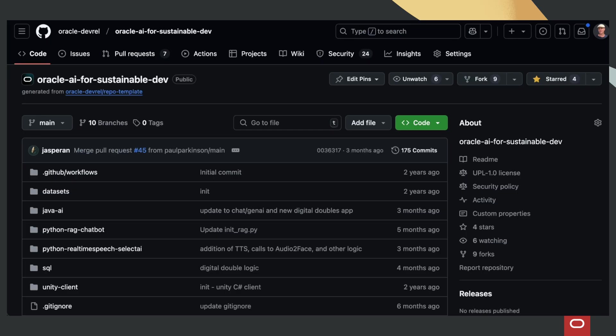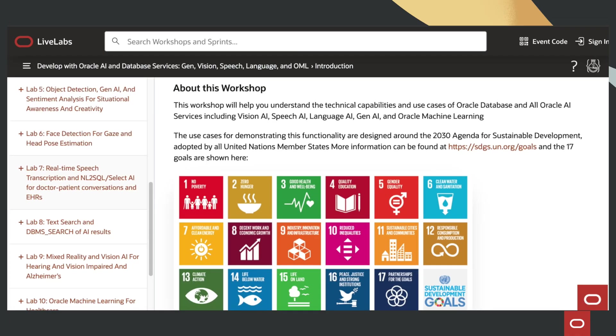All of the source code for this application can be found in this GitHub repo. And there is a workshop that will walk you through step-by-step how to set it up and run it.